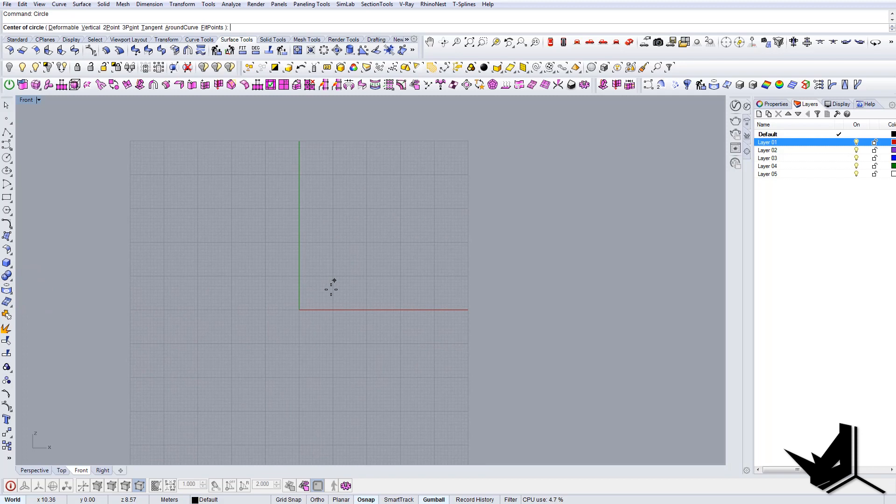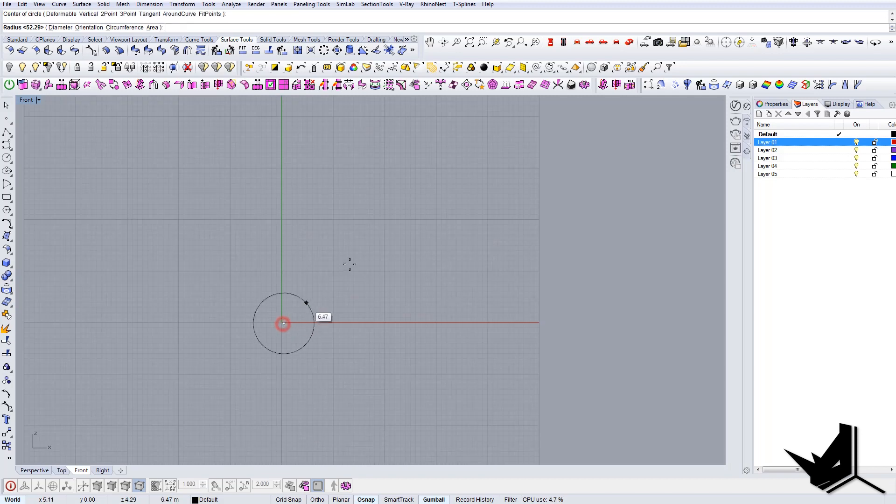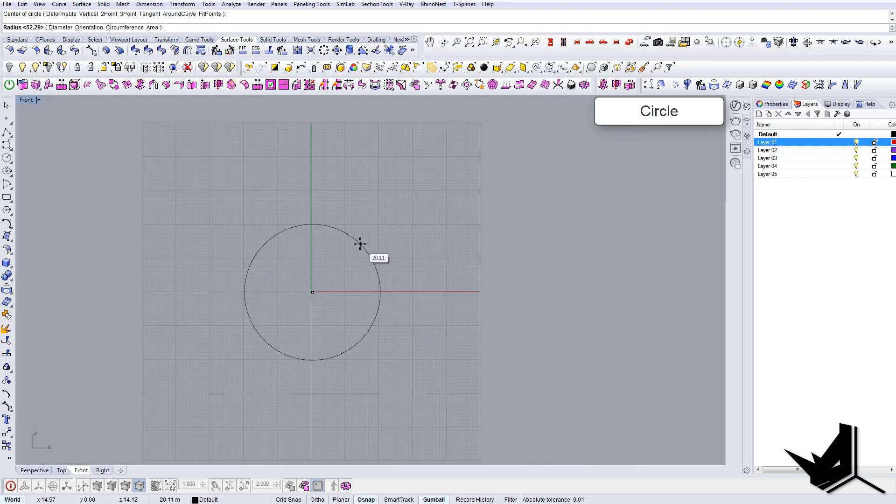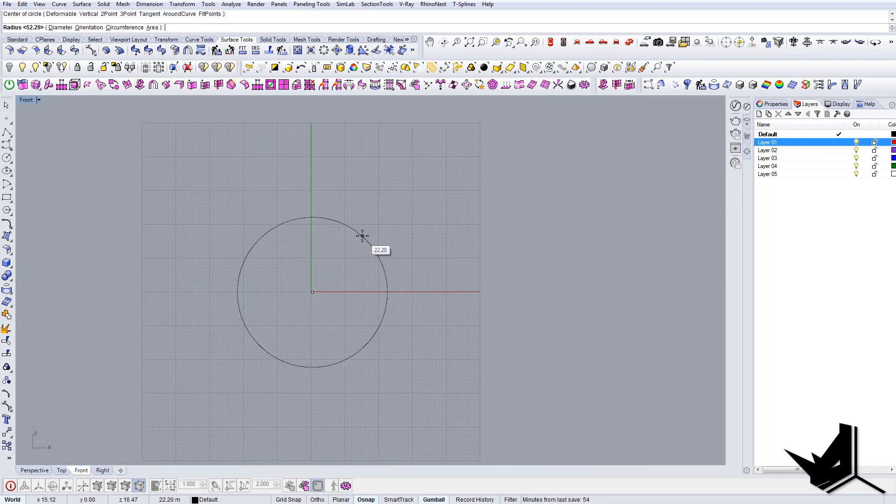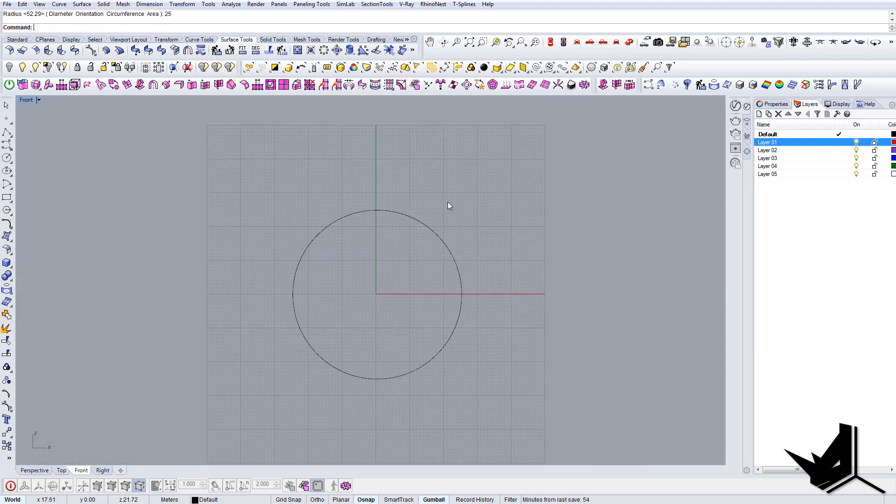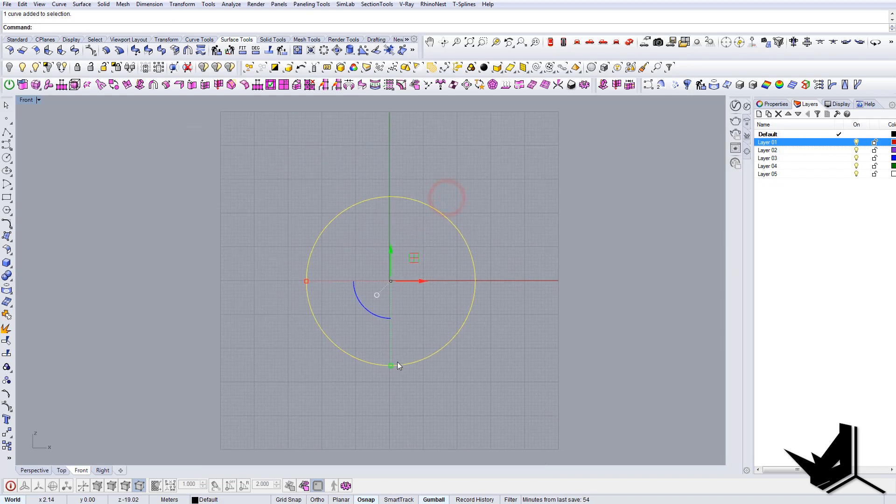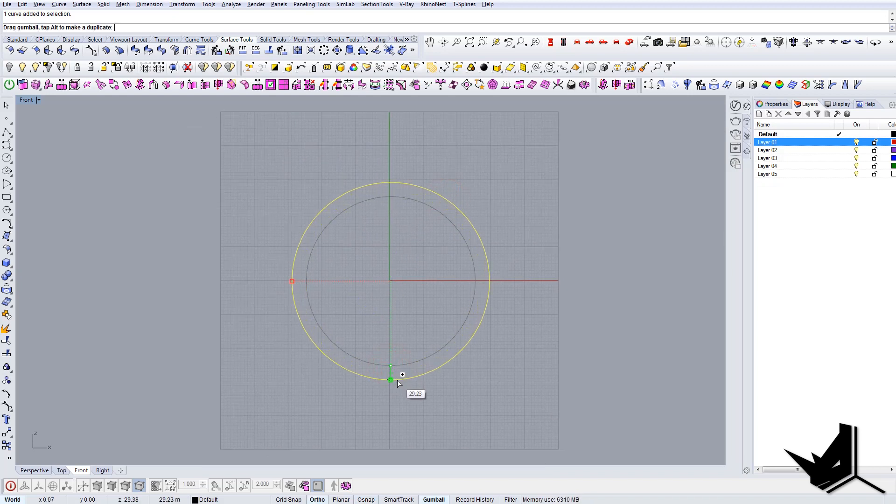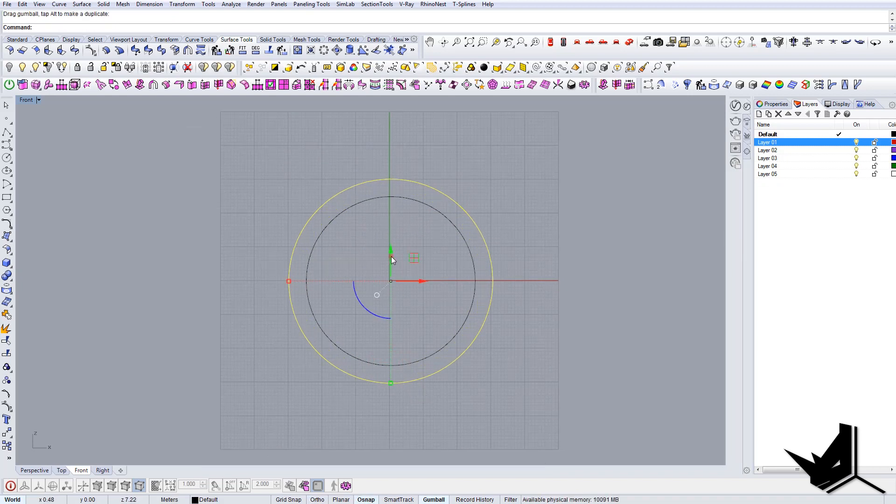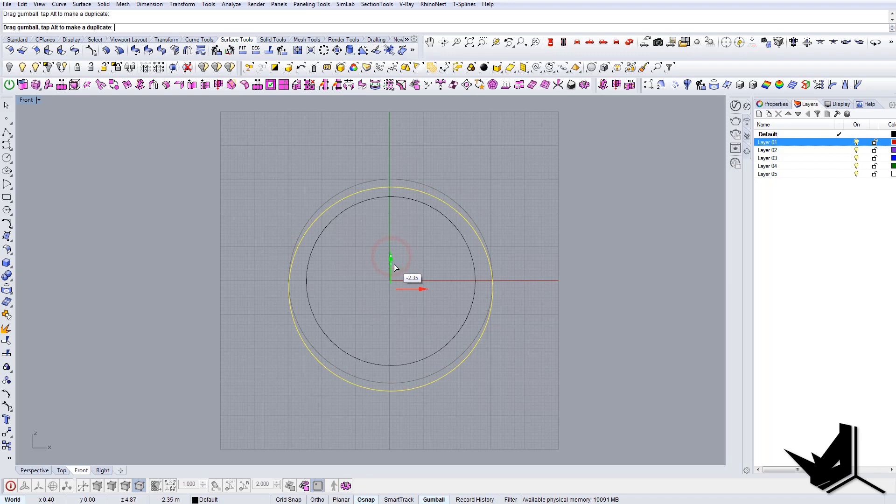So first thing we want to do is create some circle and then duplicate this guy one more time, and now let's bring it down a little bit like so.